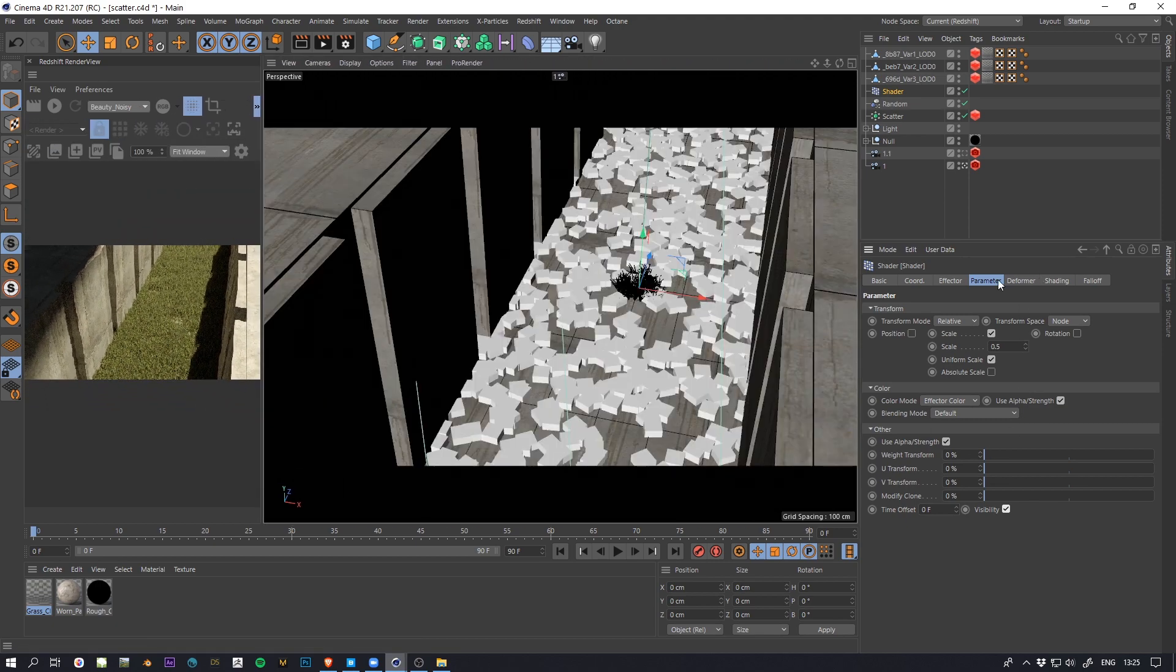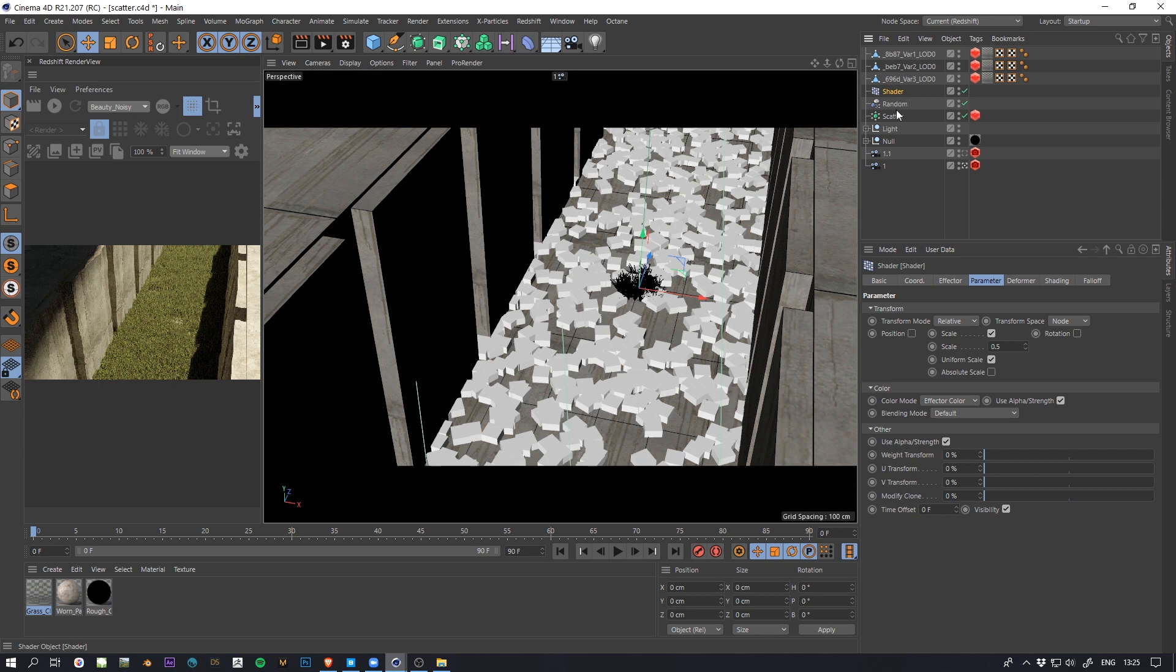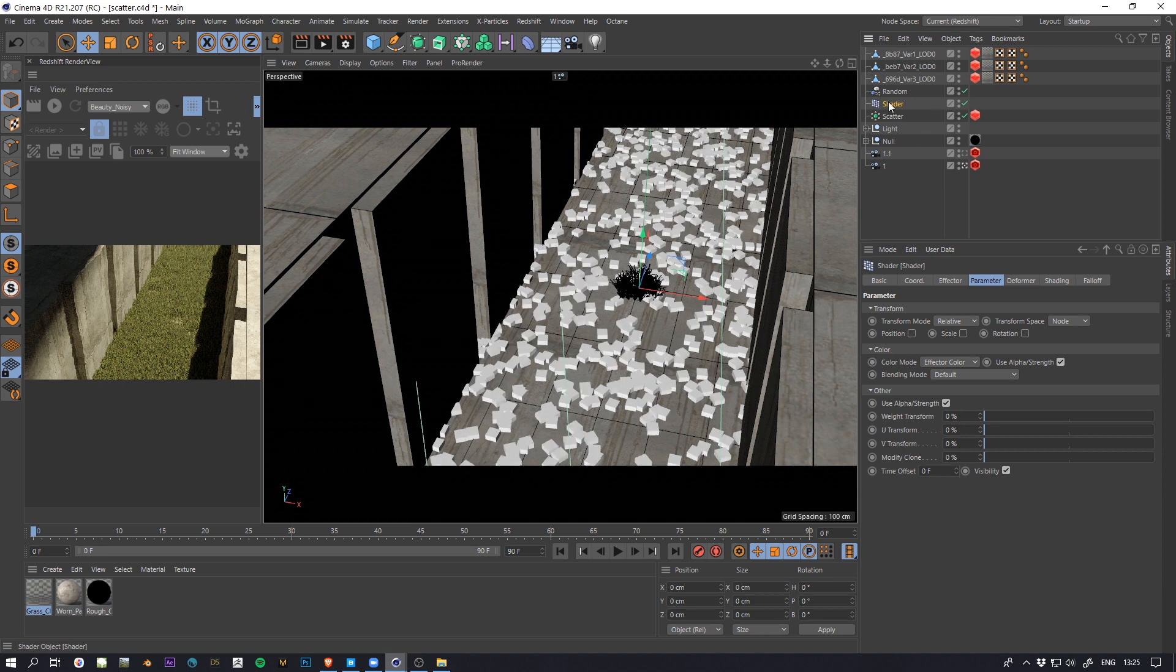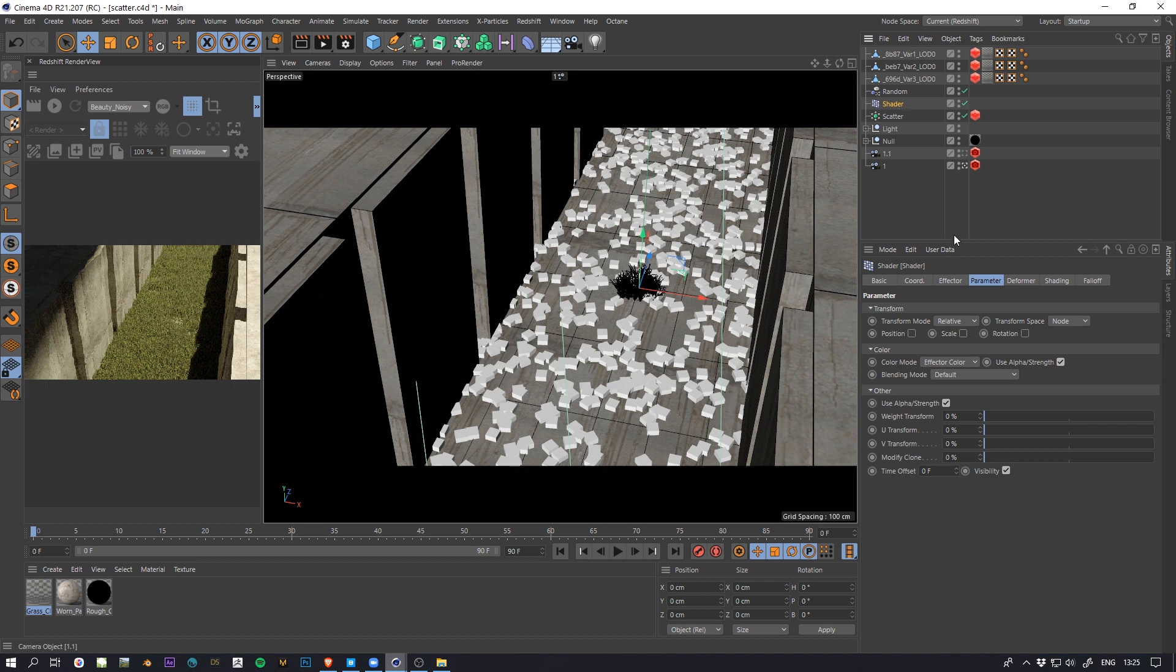So now in the power parameter of the shader I'm going to untick scale. So now you can see all the cubes here are rotated by the random so we keep this.